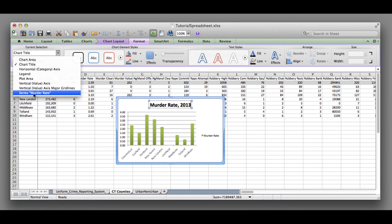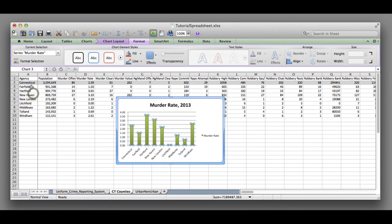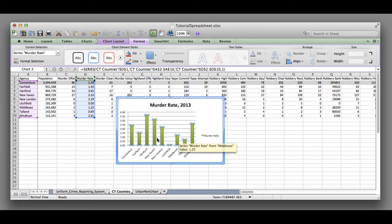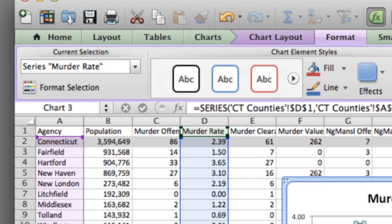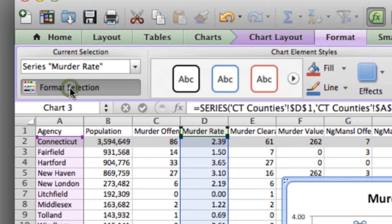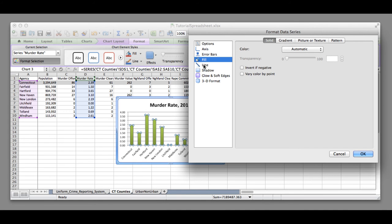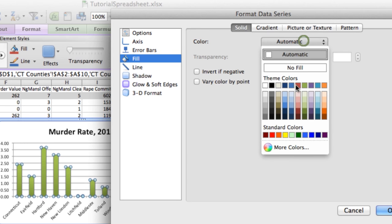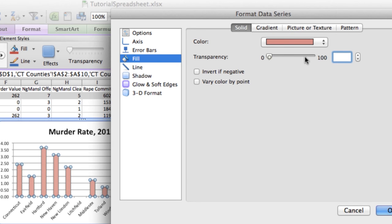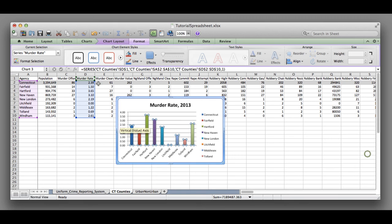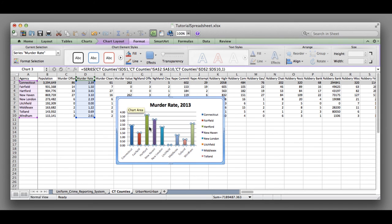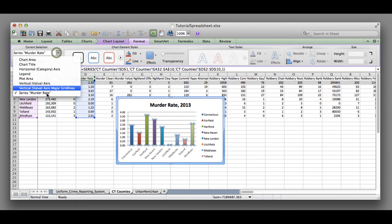I could also change the colors and the way that these bars appear in this chart. If I highlight Series Murder Rate, which is talking about the data that's showing up here, and then I select Format Selection, I can actually come in here and change the color of these, change the transparency of that color, and I could even change it so they're all different colors. I could add a border. There's lots of things you can do to these charts.